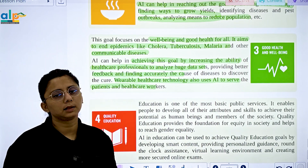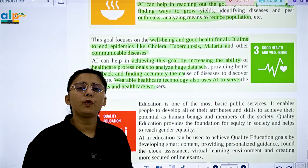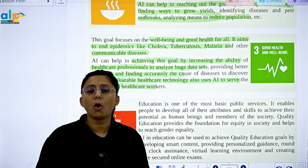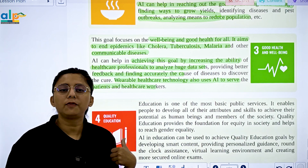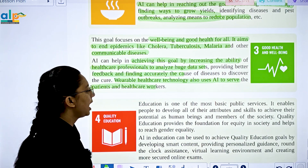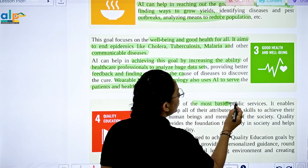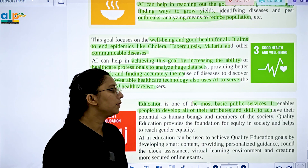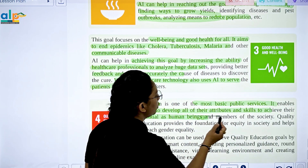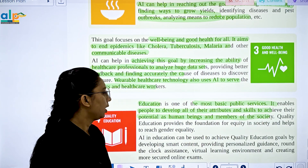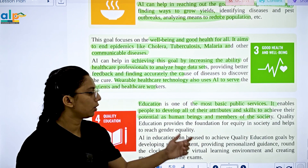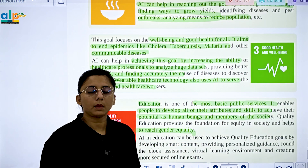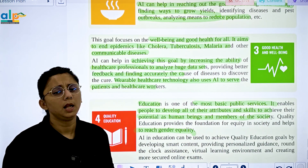The fourth goal is Quality Education. Education is one of the most basic public services. It enables people to develop all of their abilities and skills, achieving their potential as human beings and members of society. Quality education lays a foundation of equity in society and helps reach gender equality.